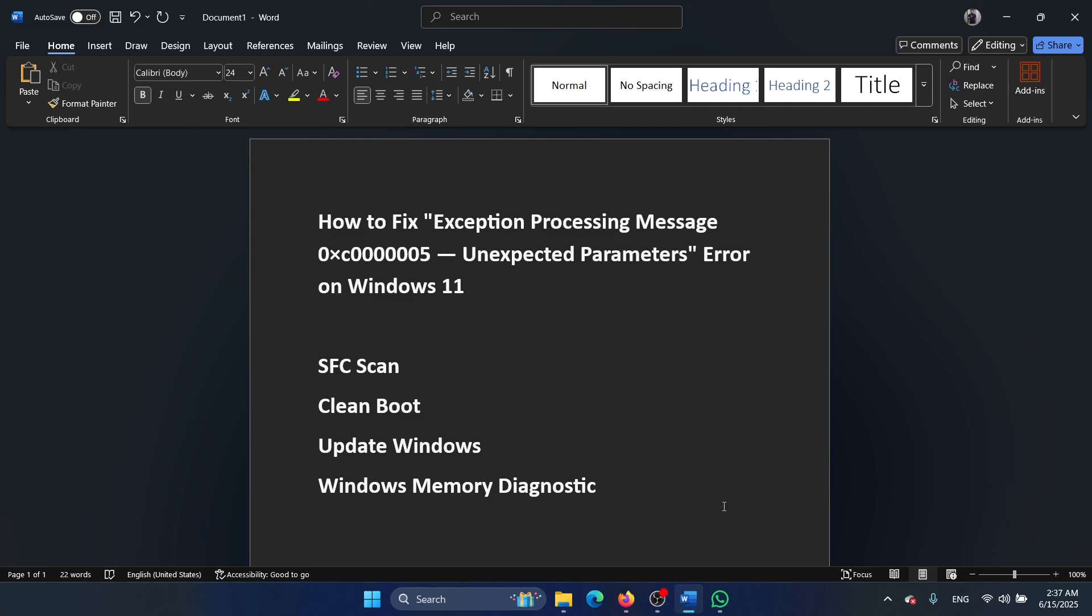Hey friends, if you wish to fix Exception Processing Message 0xc00000005 Unexpected Parameters error on your Windows 11 computer, please watch this video. I will guide you through the resolutions. The first solution is an SFC scan.